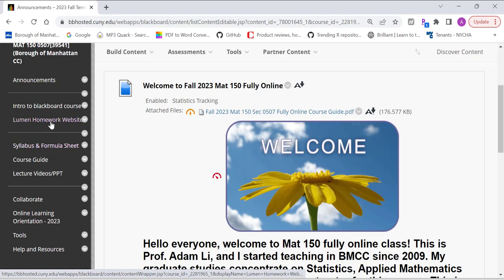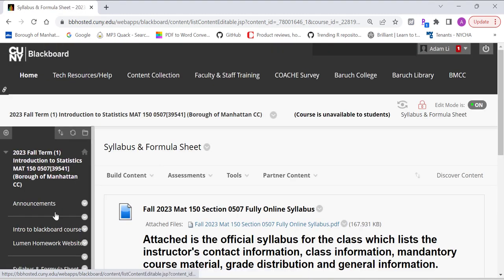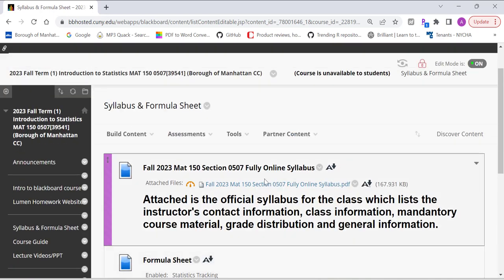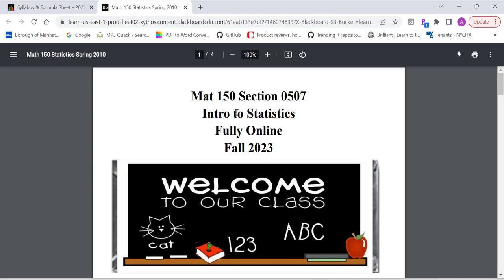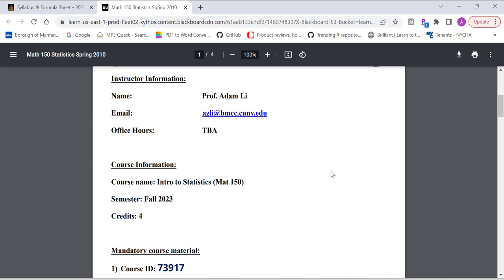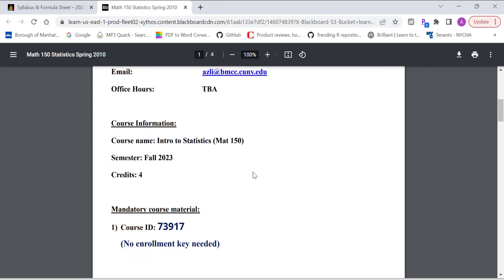So, next thing I want to go over is the syllabus. If you click on the syllabus, let's open the syllabus really quickly. In the syllabus, we have all detailed information for our course. My name, email, office hours. As soon as I have office hours, I will provide that to you guys.